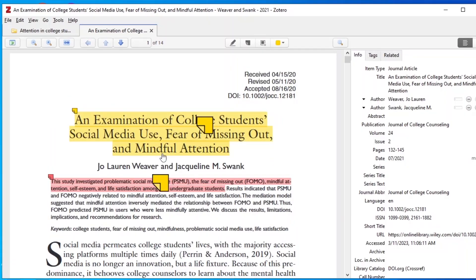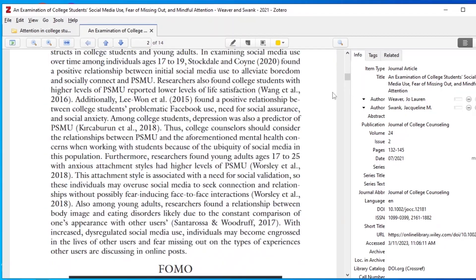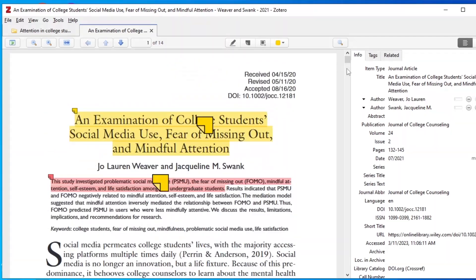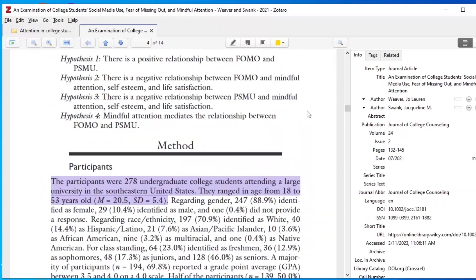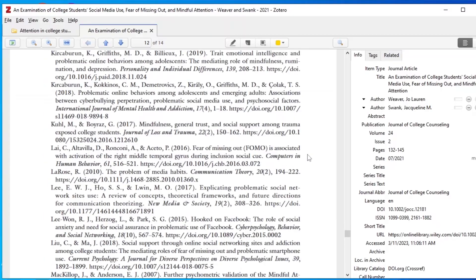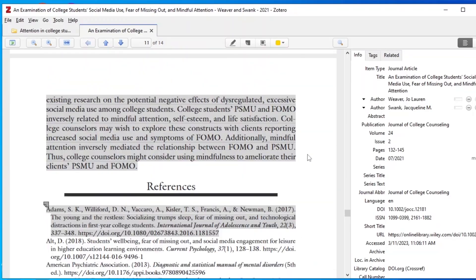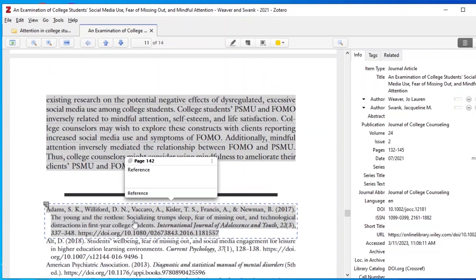For example, checking the reference section of one article by Weaver and Schwank (2021), I can see numerous articles I can use for my literature review. The first article in the reference section relates to my topic. If you want a more in-depth tutorial on how to retrieve scholarly articles, check the link in the description.